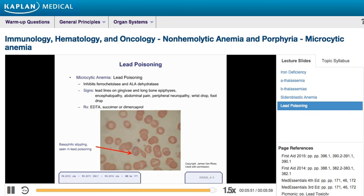An easy way to remember succimer is: it sucks to be a kid who eats lead. So succimer is used to treat lead poisoning in kids.